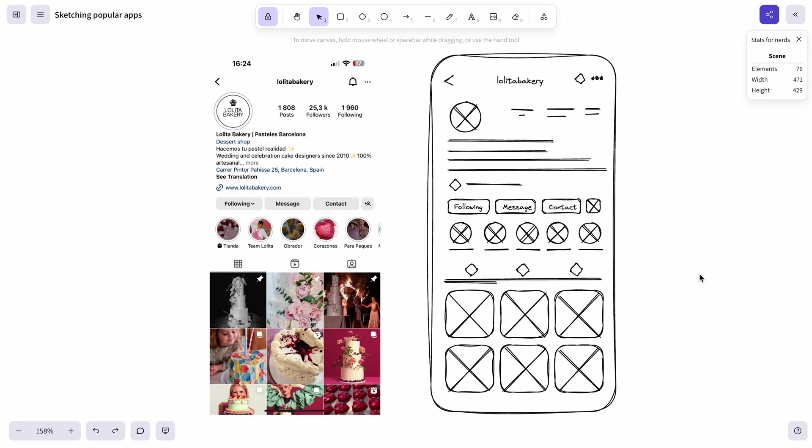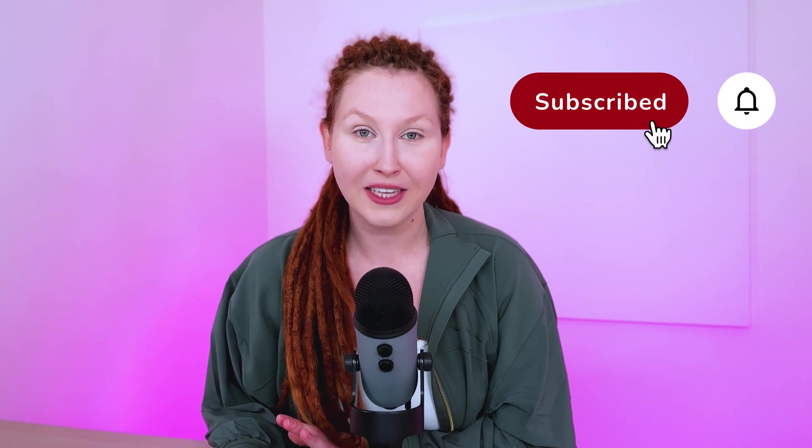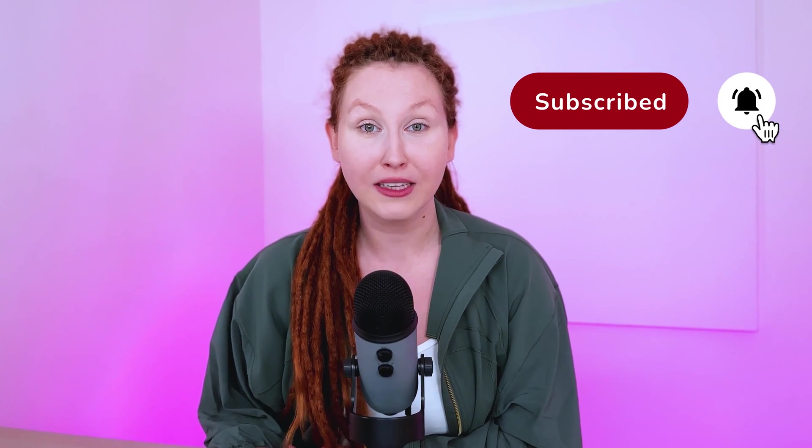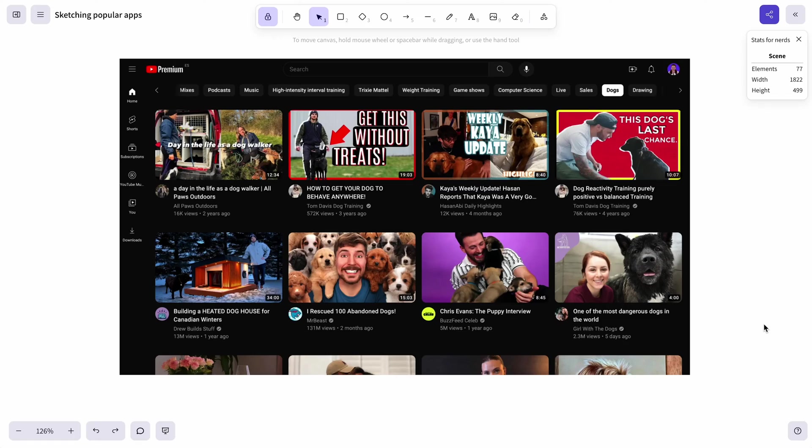And we have our Instagram interface ready. Now you can compare the low fidelity and high fidelity how it would look like. By the way, there is a whole playlist on my channel about sketching interfaces. You can like this video and subscribe and watch the other ones as well. The second interface for today is YouTube's interface.